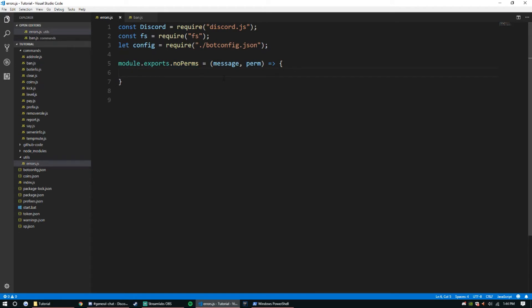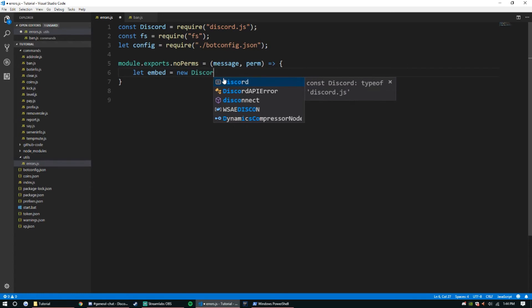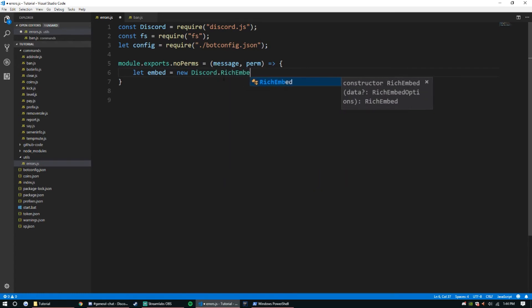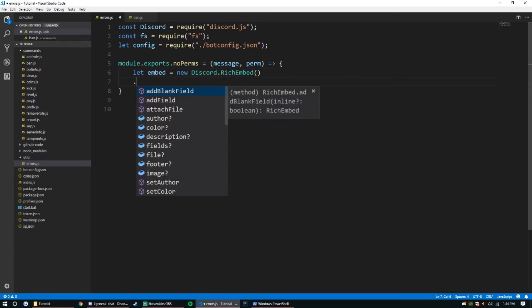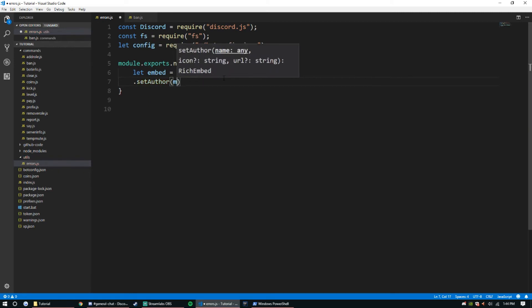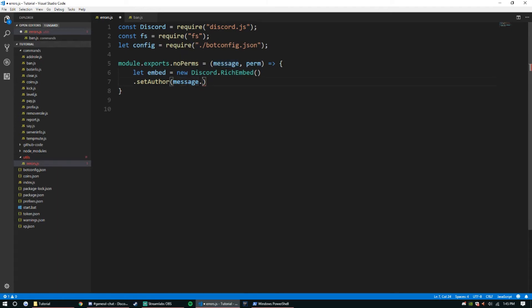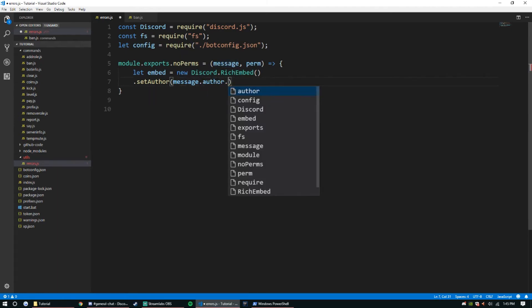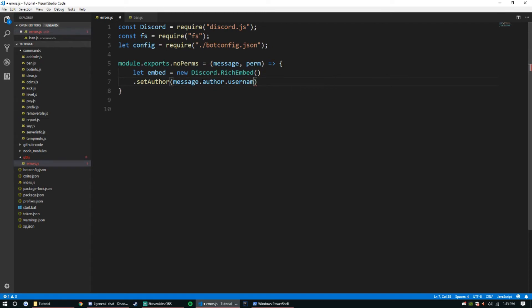Inside that function, all it's going to be is an embed. Let embed equal new discord dot RichEmbed, and we're going to set the author. Since we passed message through, we can use message dot author dot username for that.